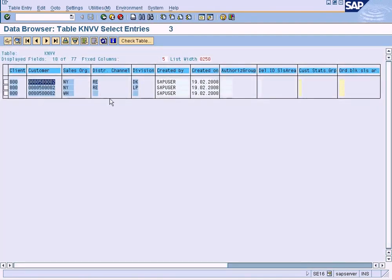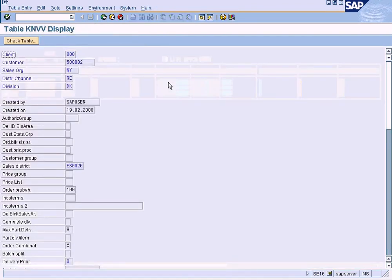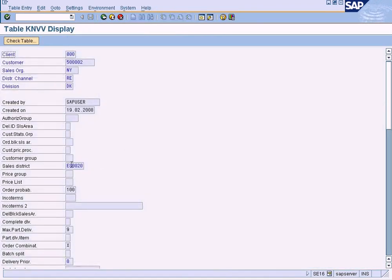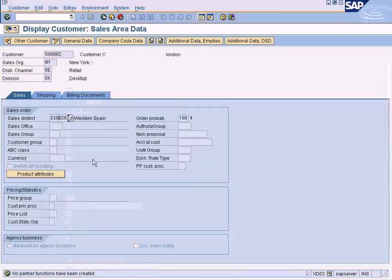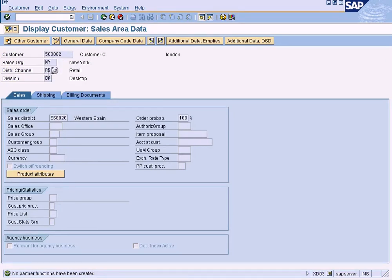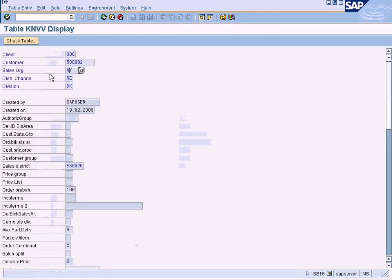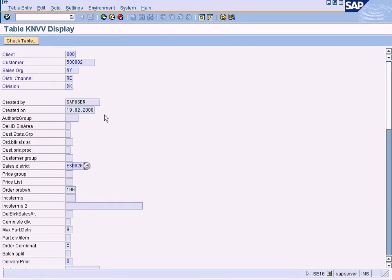You can see all the data that has been established for all the sales areas. Let me double click for this. Now I can see the sales district here, because the sales district that I'm using here is NY. The sales area that I'm using is NY RE and DK, so similarly NY RE and DK is shown here, and sales district is shown here as the sales district.